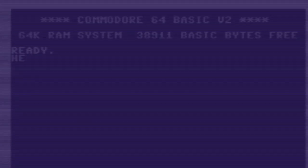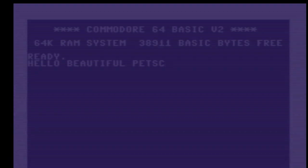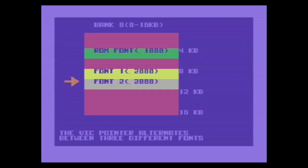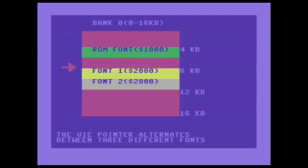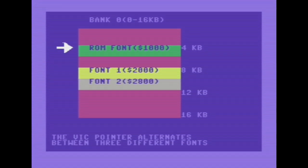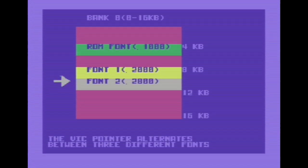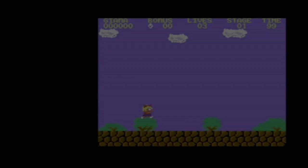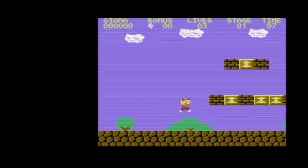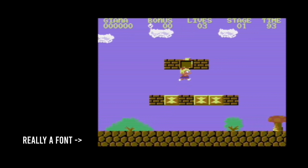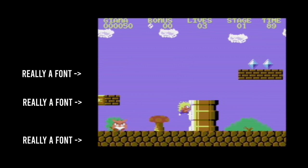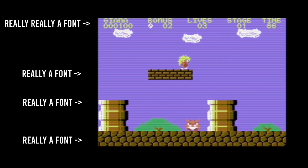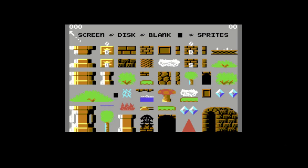While the Commodore 64 boots up using the standard Petski ROM font, you are perfectly allowed to change this font by moving the character set pointer of the VIC chip. Since the font consists of 256 8-byte characters, it really isn't a font at all, but rather tile graphics.